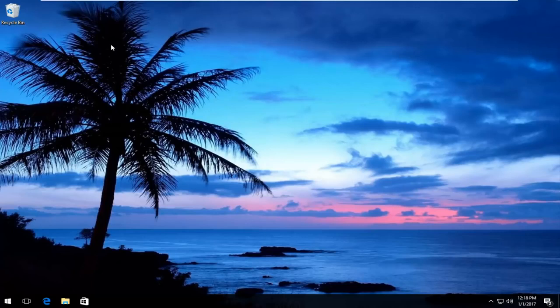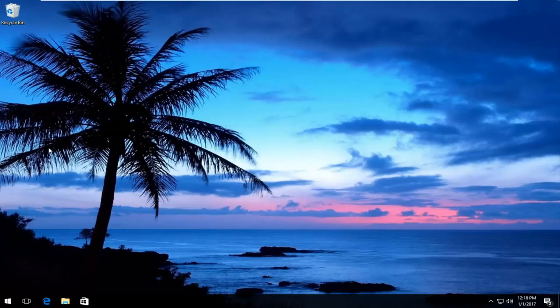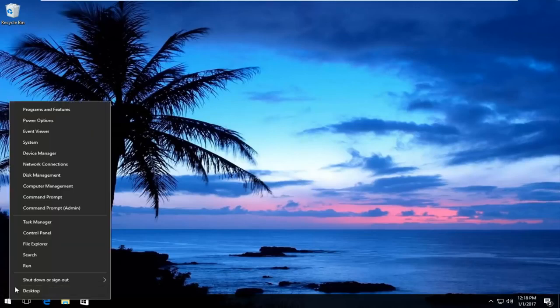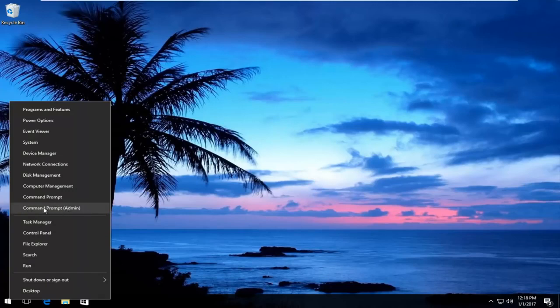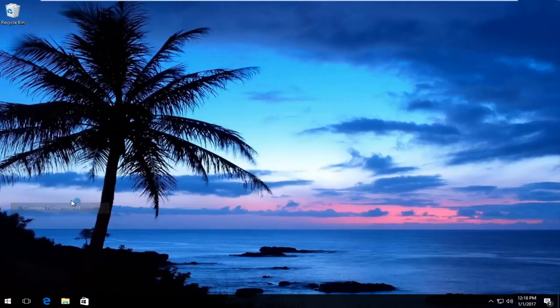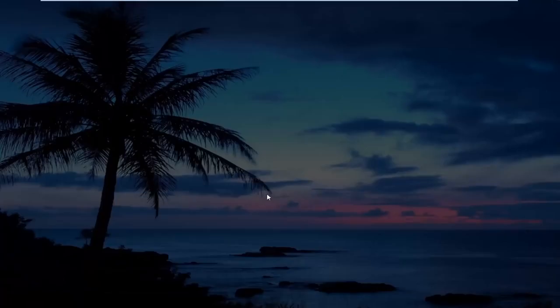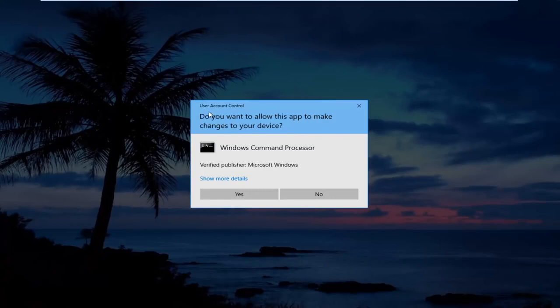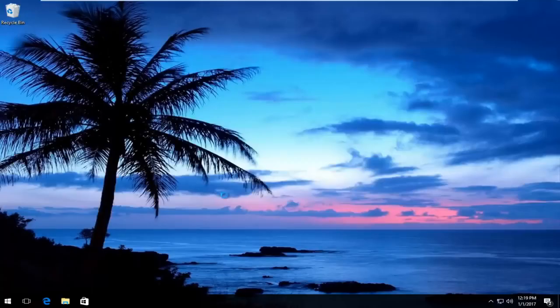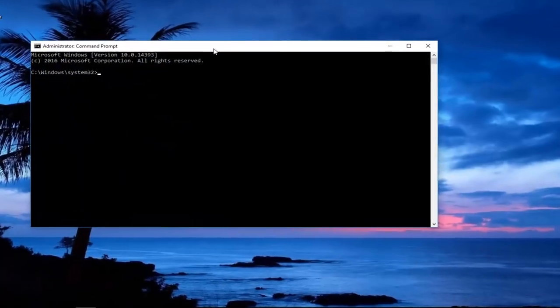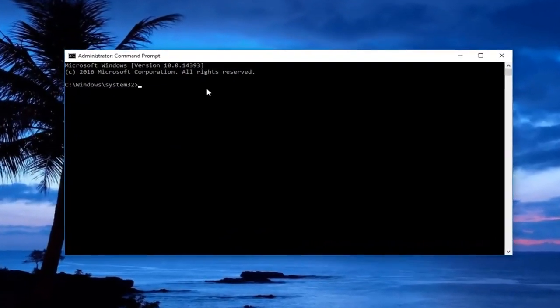If that does not work, the second solution will involve opening an elevated command line window. Start by right-clicking on the start button, then left-click where it says Command Prompt (Admin). If you receive a user account control window, click yes.